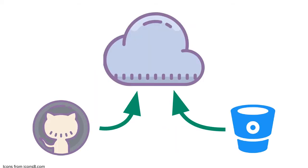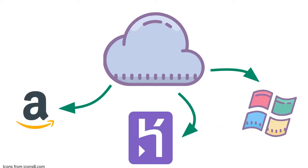Cloud9 also integrates with many services to make it easy to manage and deploy your code. There's integrations for GitHub and Bitbucket, meaning you're not locked into saving your code on Cloud9. There's also multiple integrations for deploying your code, including but not limited to Heroku, AWS, and Microsoft Azure.